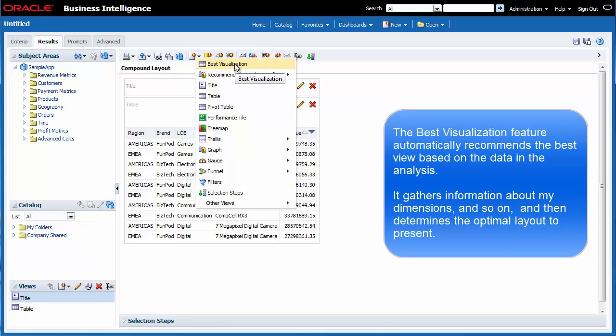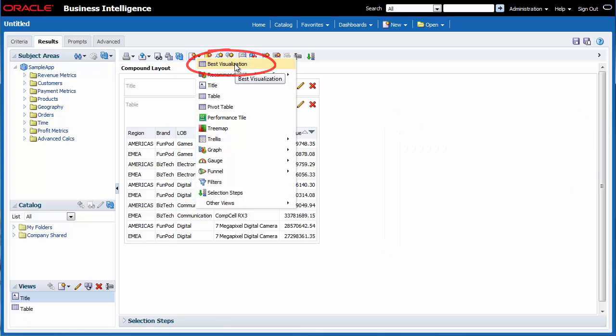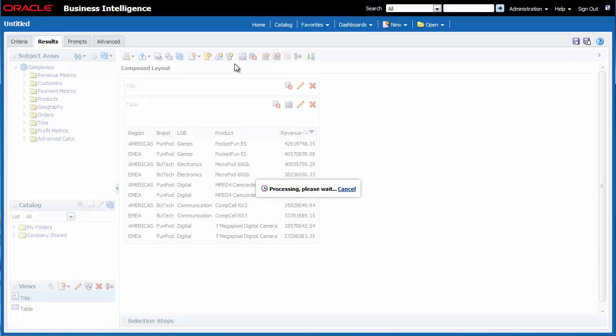It gathers information about my dimensions and so on, and then determines the optimal layout to present. I select Best Visualization.